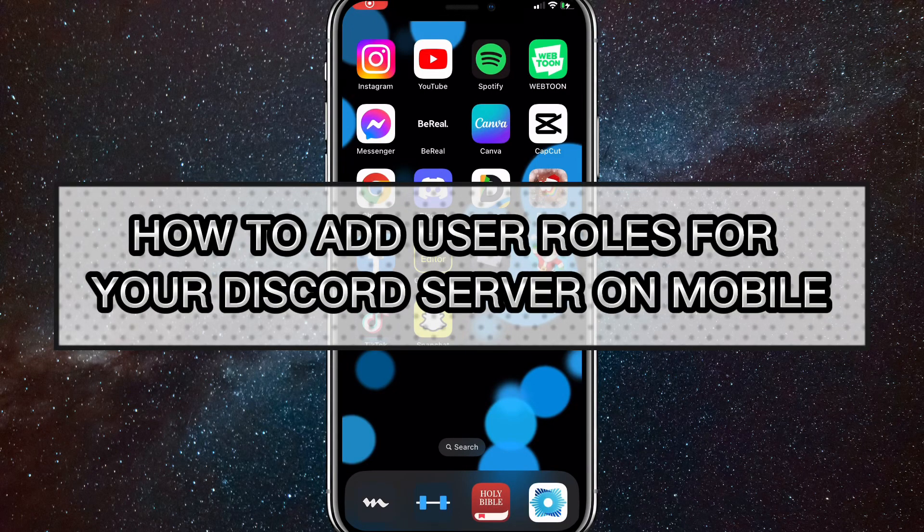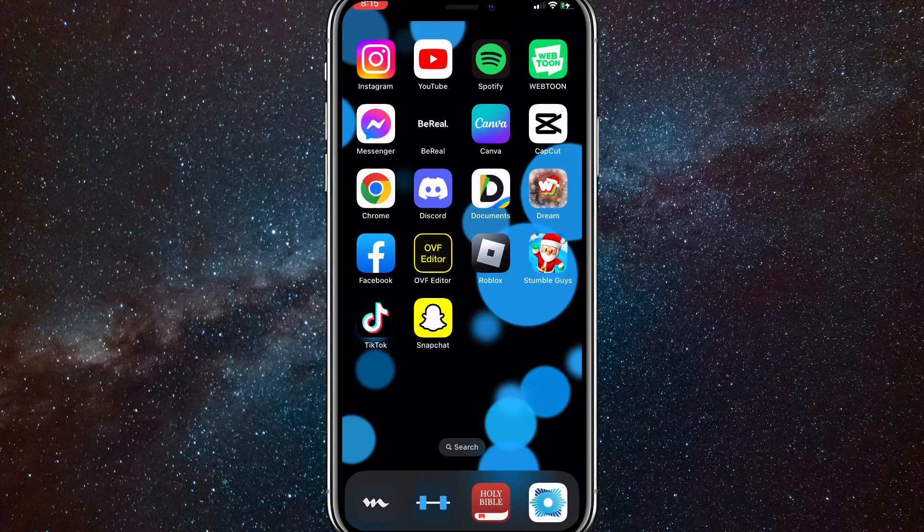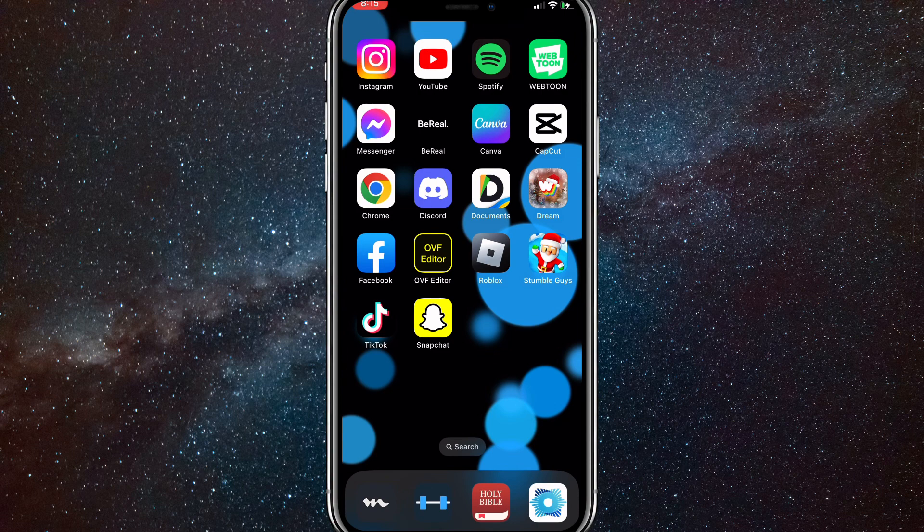Hey guys, in this video I'm going to show you how to add user roles for your Discord server on mobile. So if you want to have server roles for your Discord server but you want to make it on mobile because you can't use your computer or you don't have one, I'll show you how to do that in this video today.